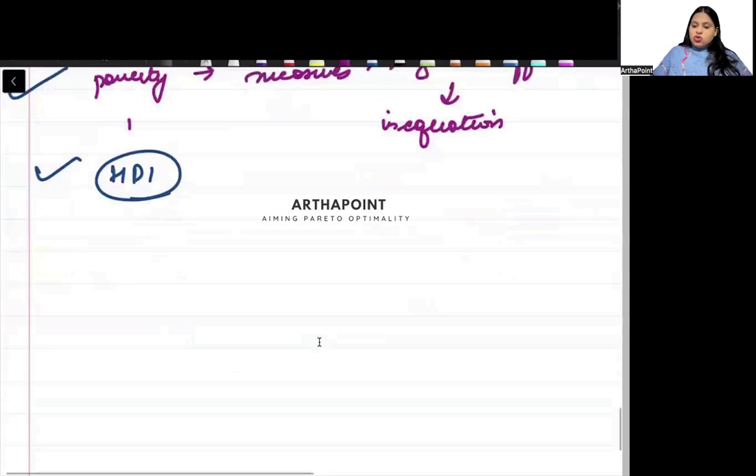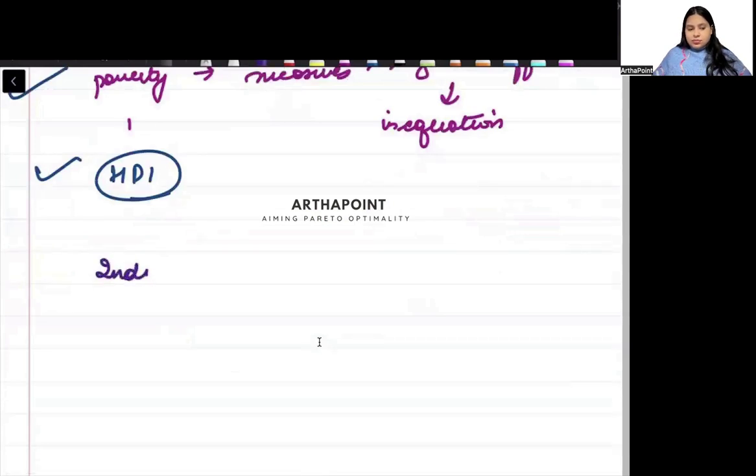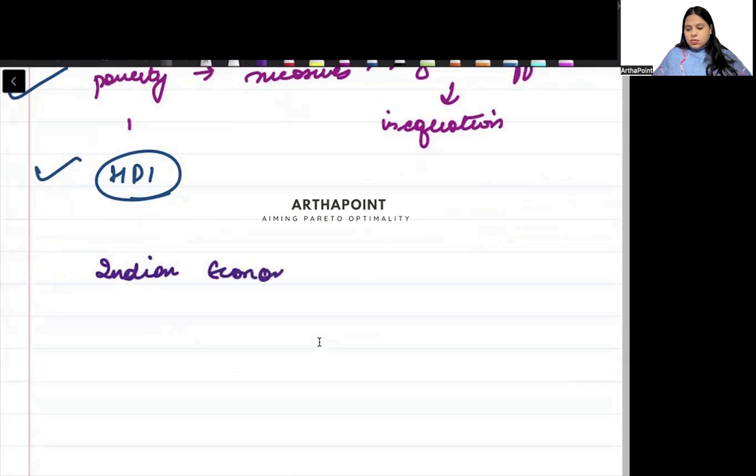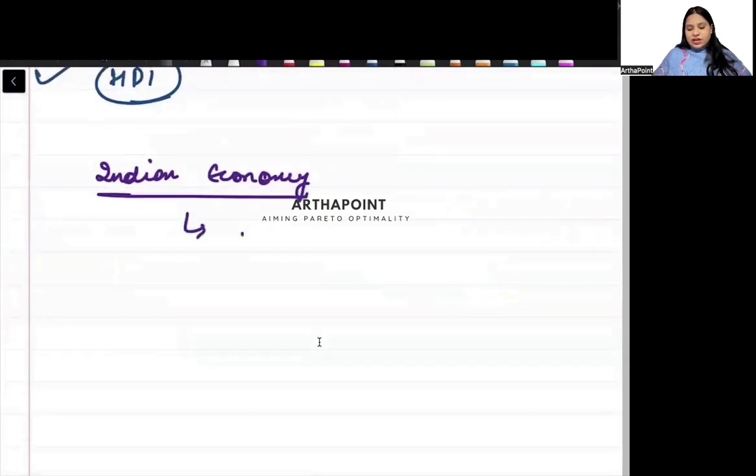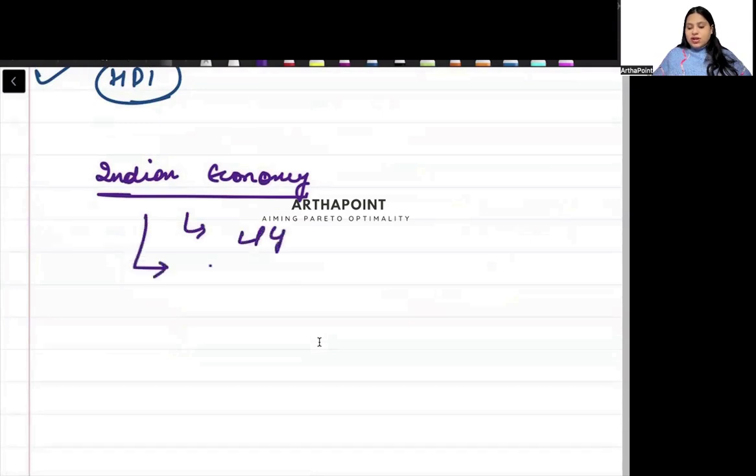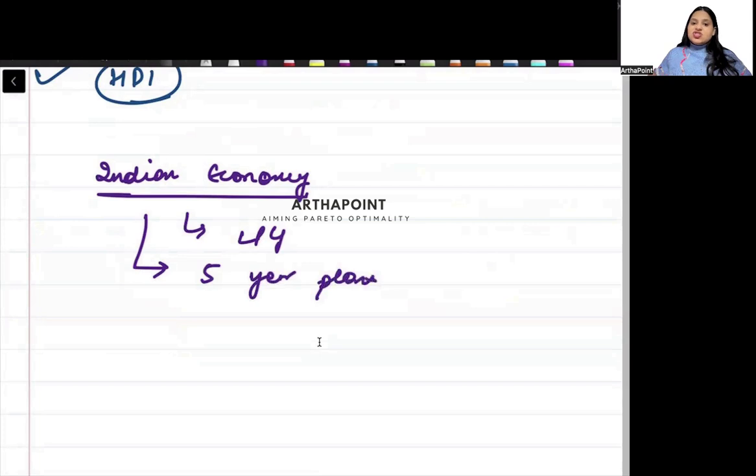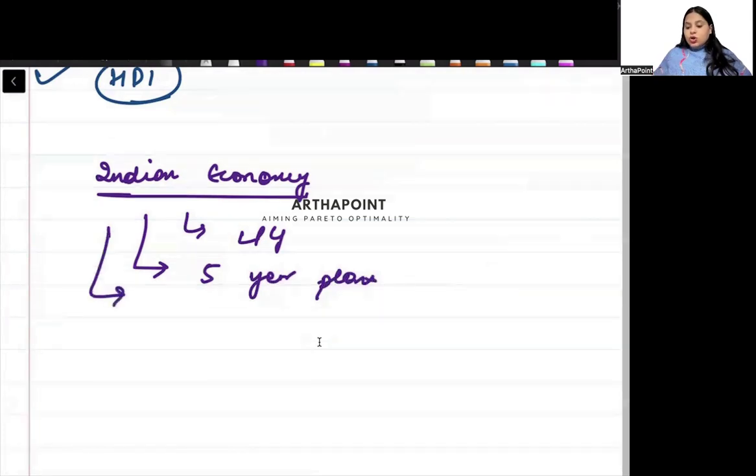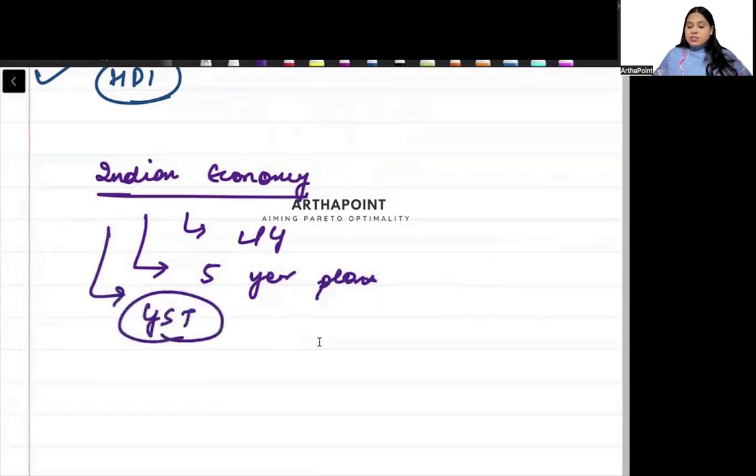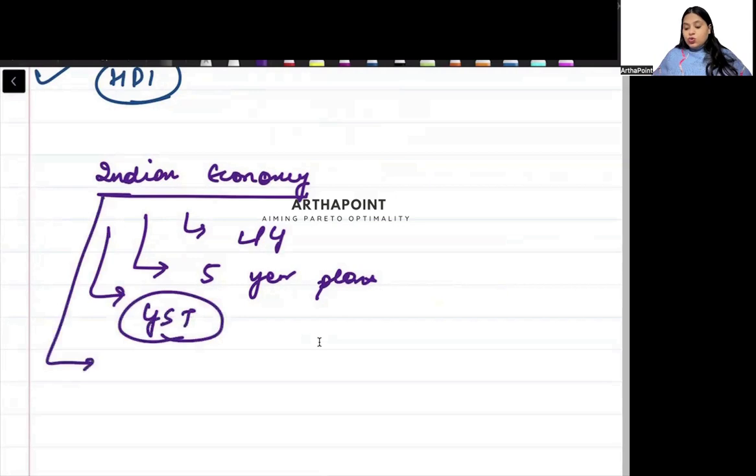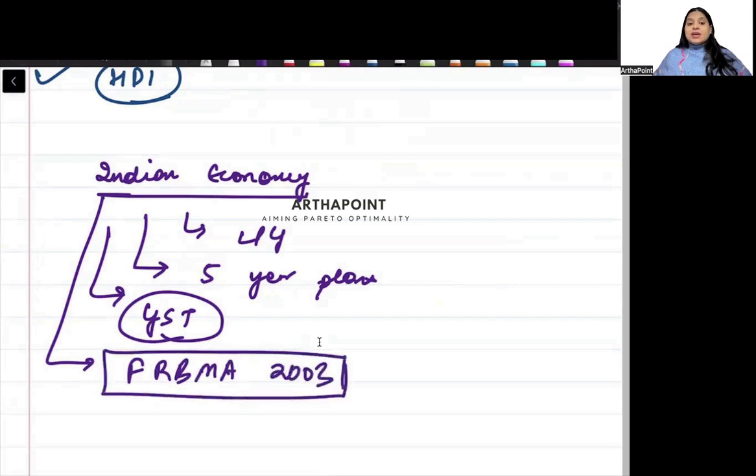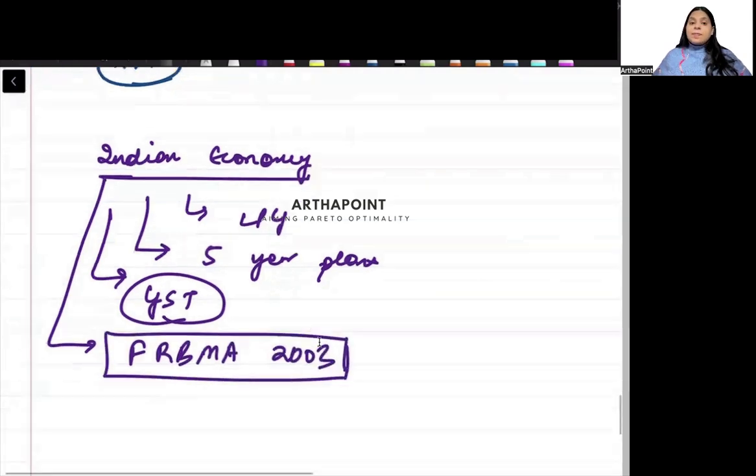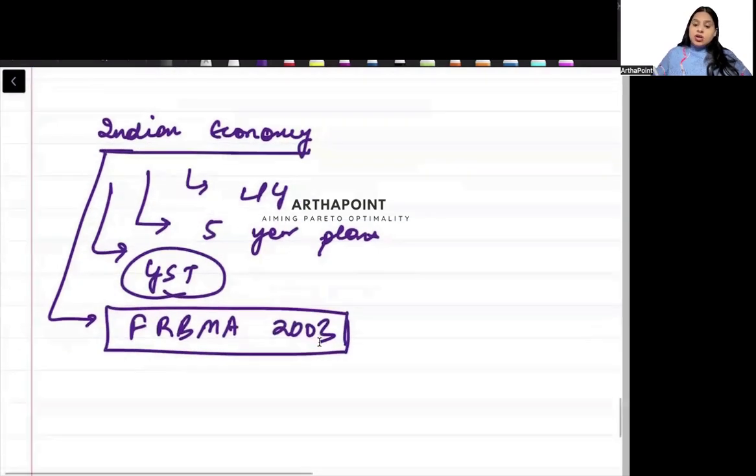At last, let's talk about Indian economy, beta. In Indian economy, first definitely liberalization, privatization, globalization, five-year plans, some basic things you have to do. Do goods and service tax, it can be asked. Do fiscal responsibility and budget management act 2003, it can be asked in exam.